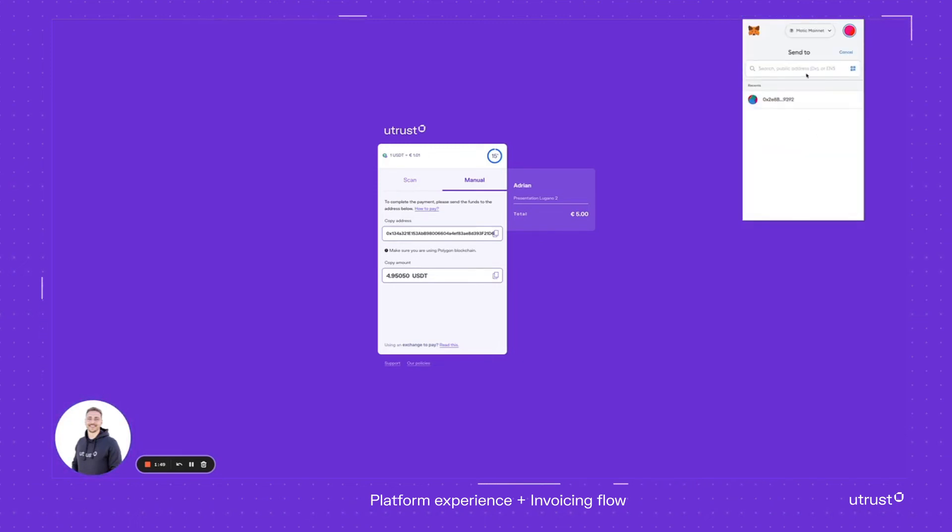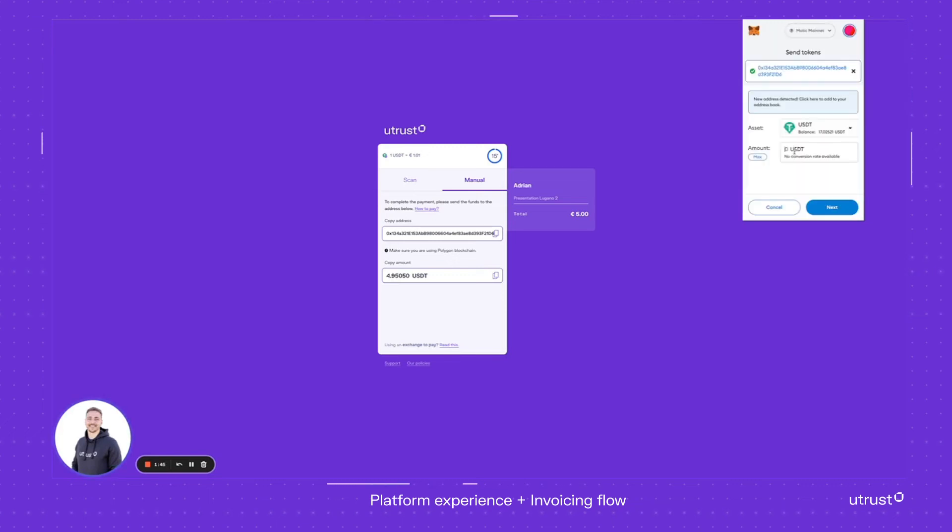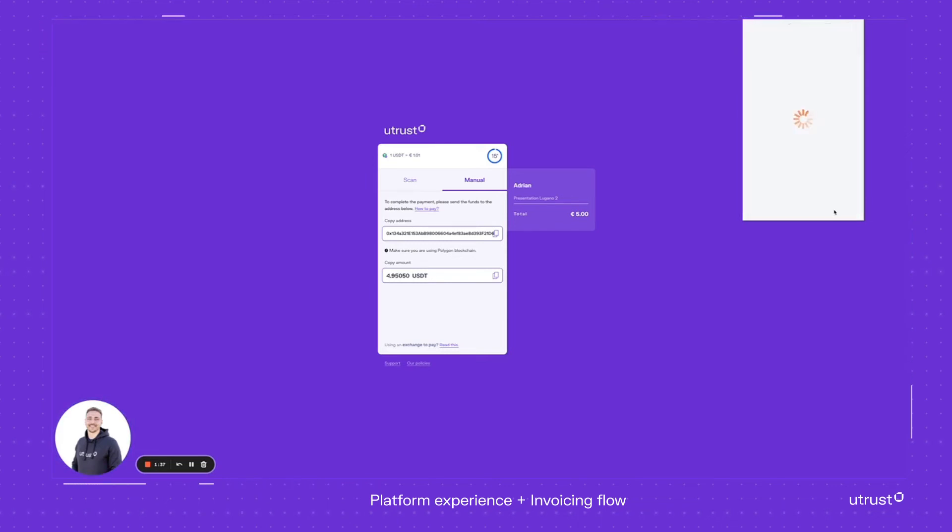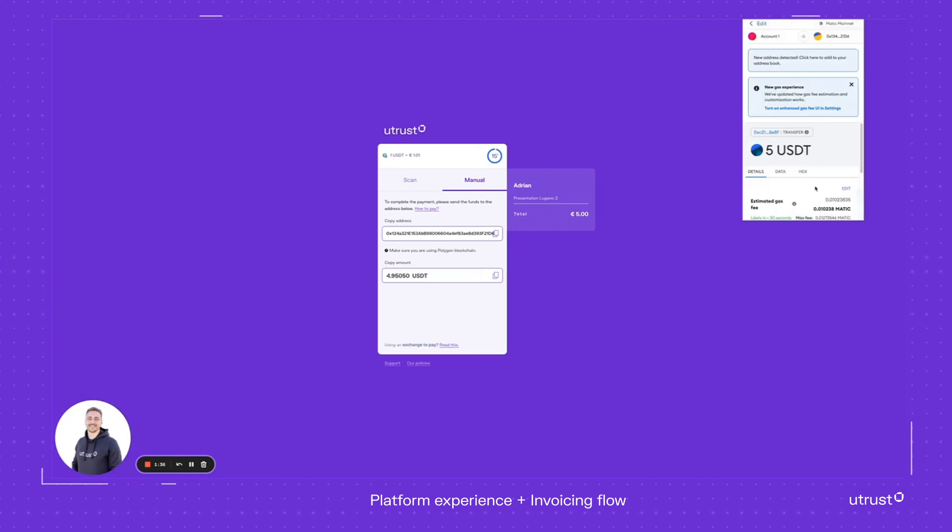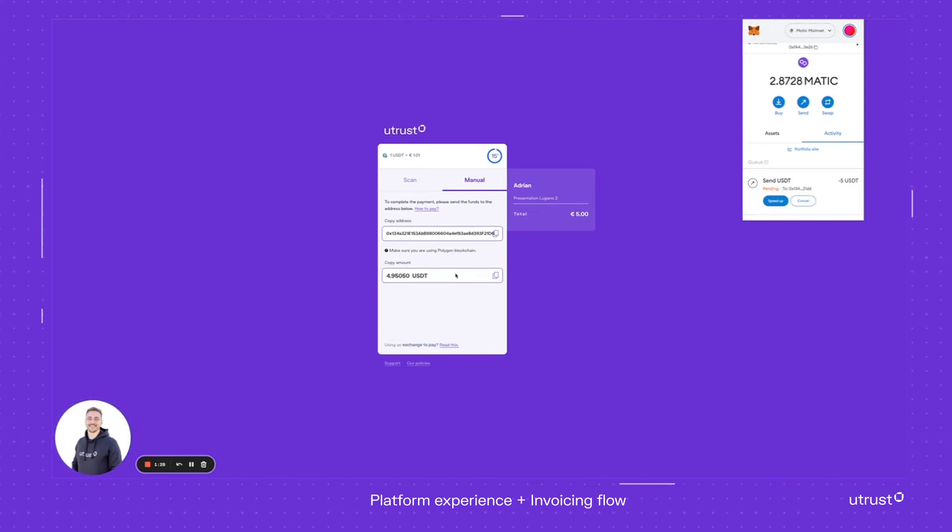Now I'll make a payment, so I press send, put in the address. Instead of Matic, I put USDT, and I want to make a payment of $5. I press send, confirm it with the current fee, and the payment is done. In a second, you'll be able to see the confirmation here.